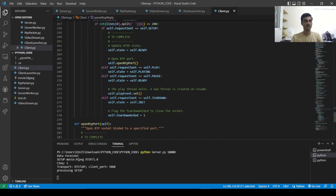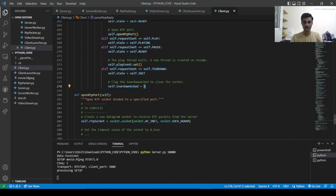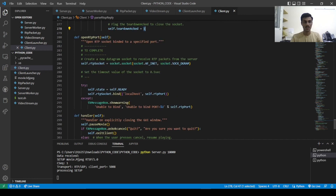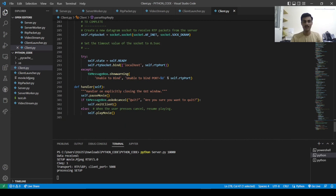If the request type is play, we set our state to play. If it is pause, we set state to ready. If it is teardown, we set teardown acknowledged to 1 and return state to init. Open RTP port simply creates a new socket and binds it with localhost.